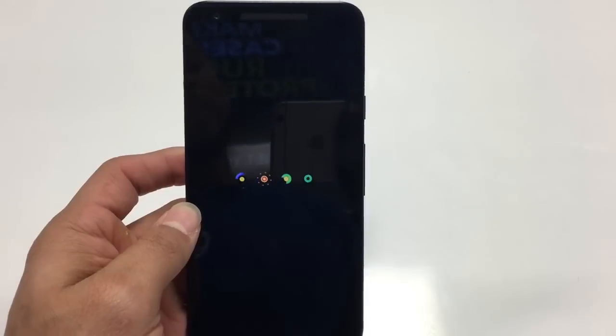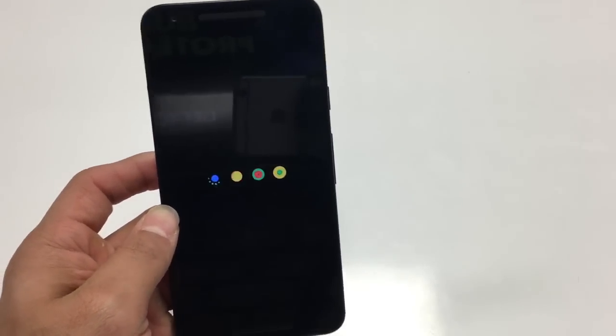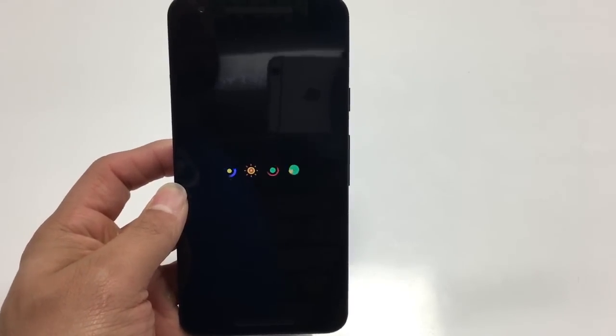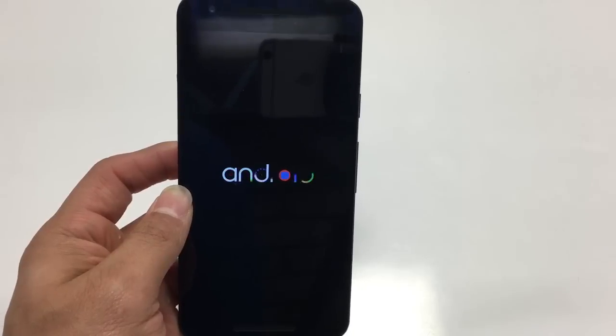I know there are a bunch of steps, but at the end like I said it'll be worth it — you'll be able to get back into the phone no problem.